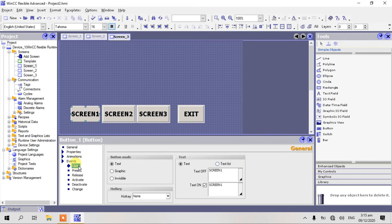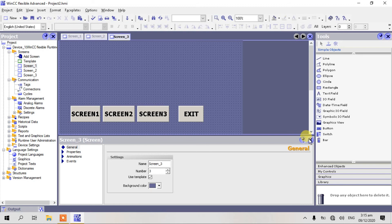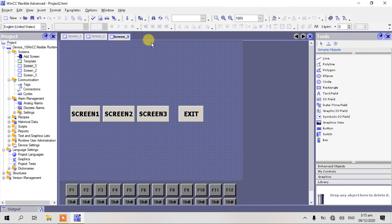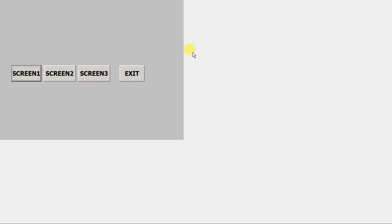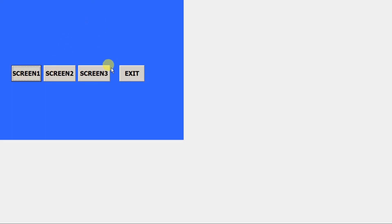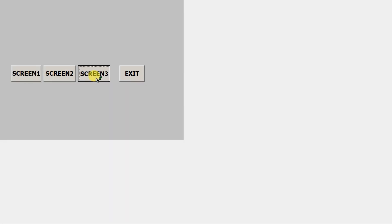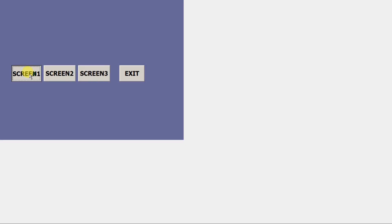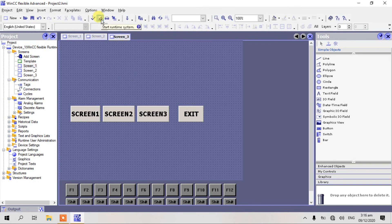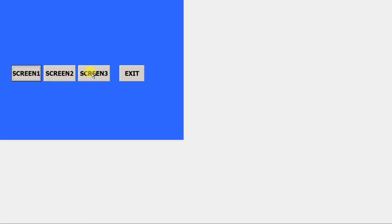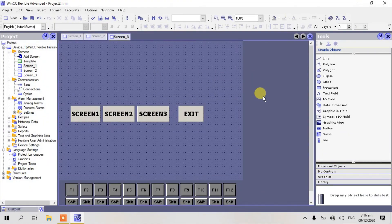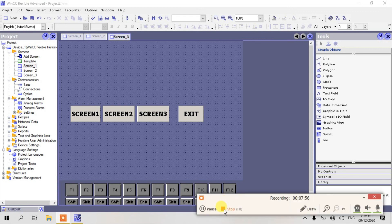Click yes. Okay guys, let's try to navigate. Start runtime system. Okay guys, we are on screen 1. Select screen 2 — our screen 2 is the blue screen. Screen 3, back to screen 1, back to screen 3, back to screen 2. And exit. So that's all. If you like this video, please subscribe to my channel. Bye bye, have a nice day!